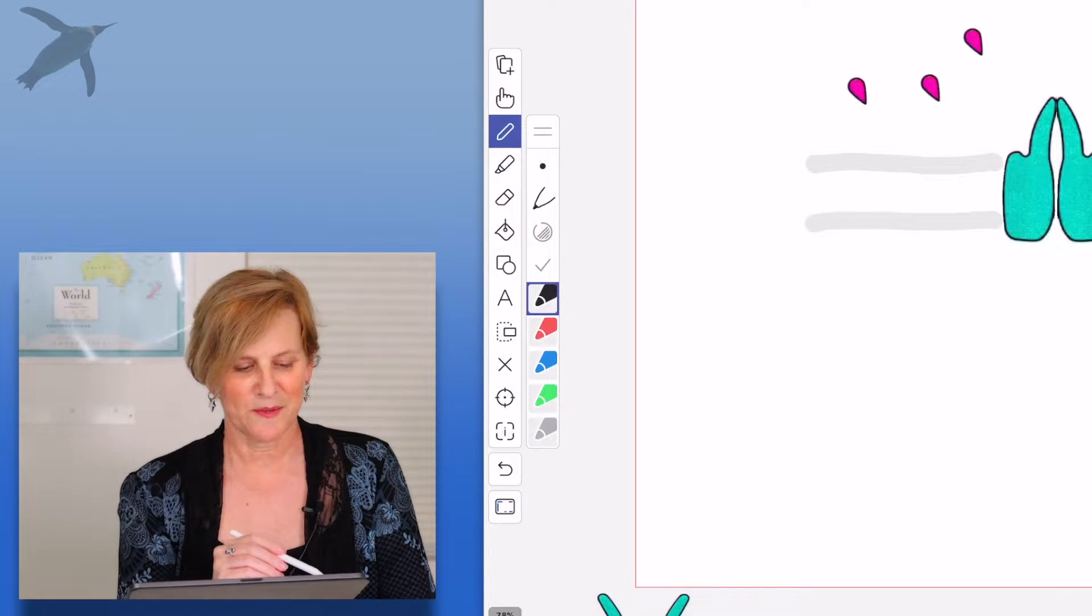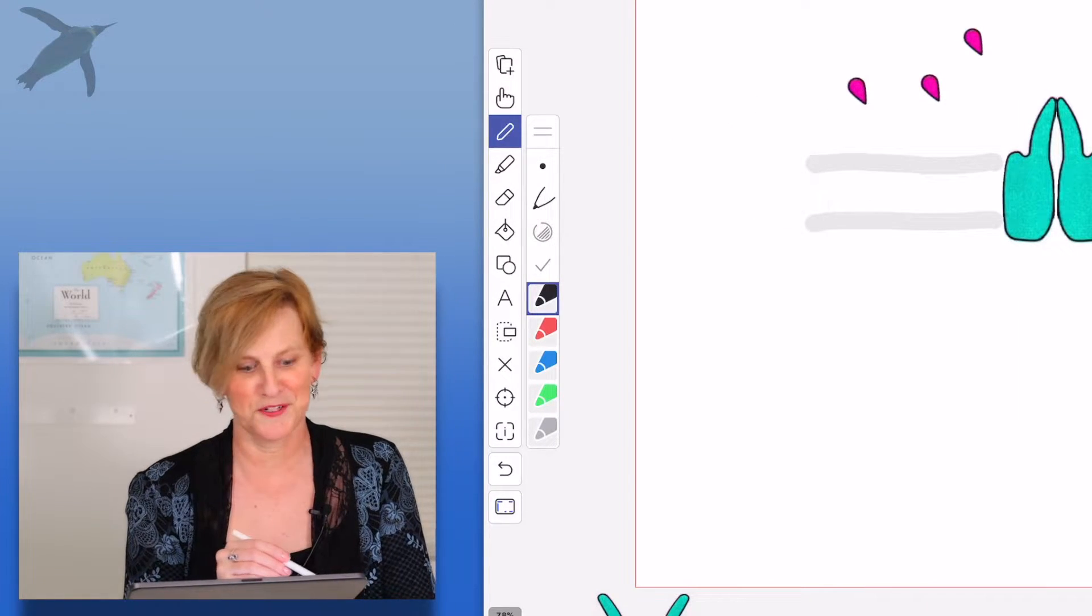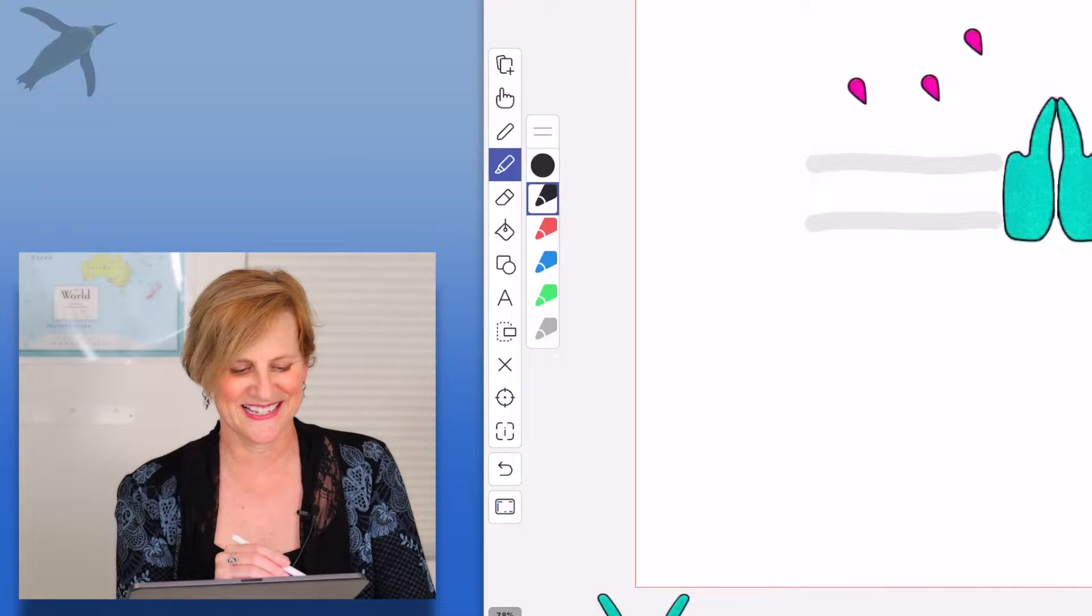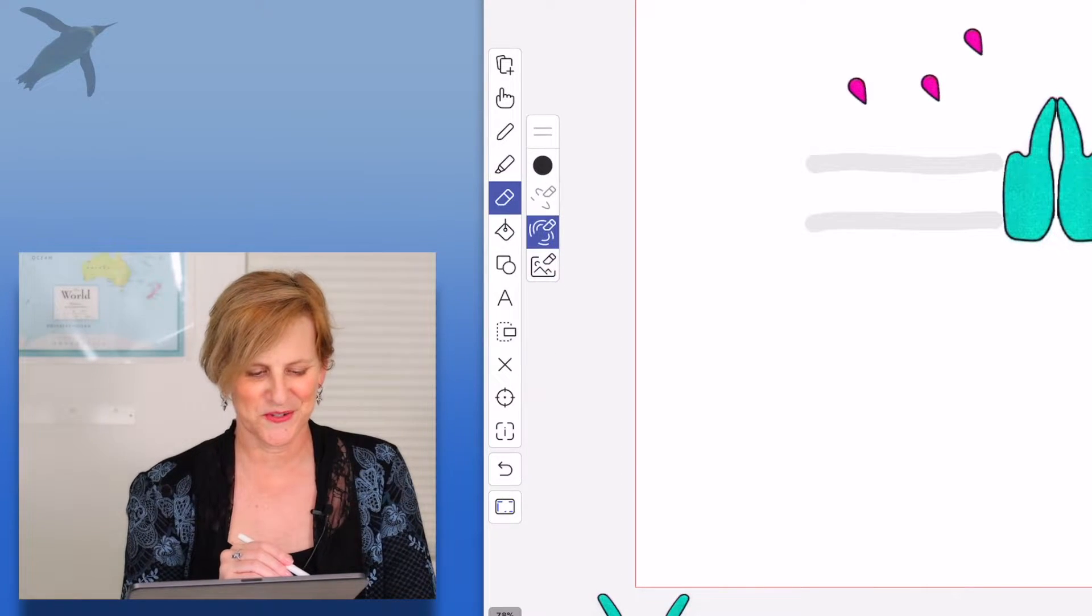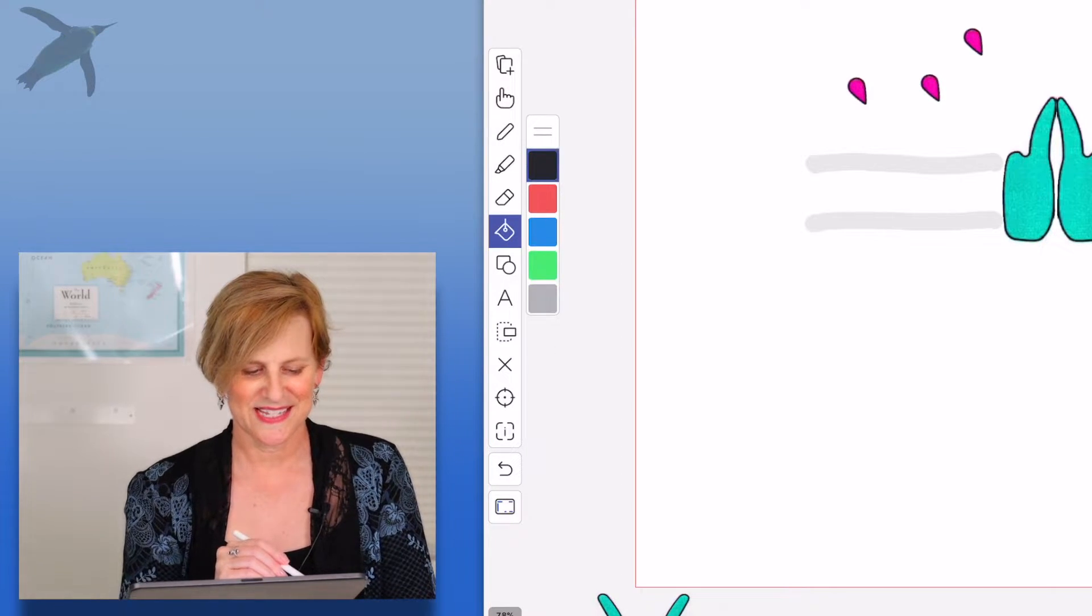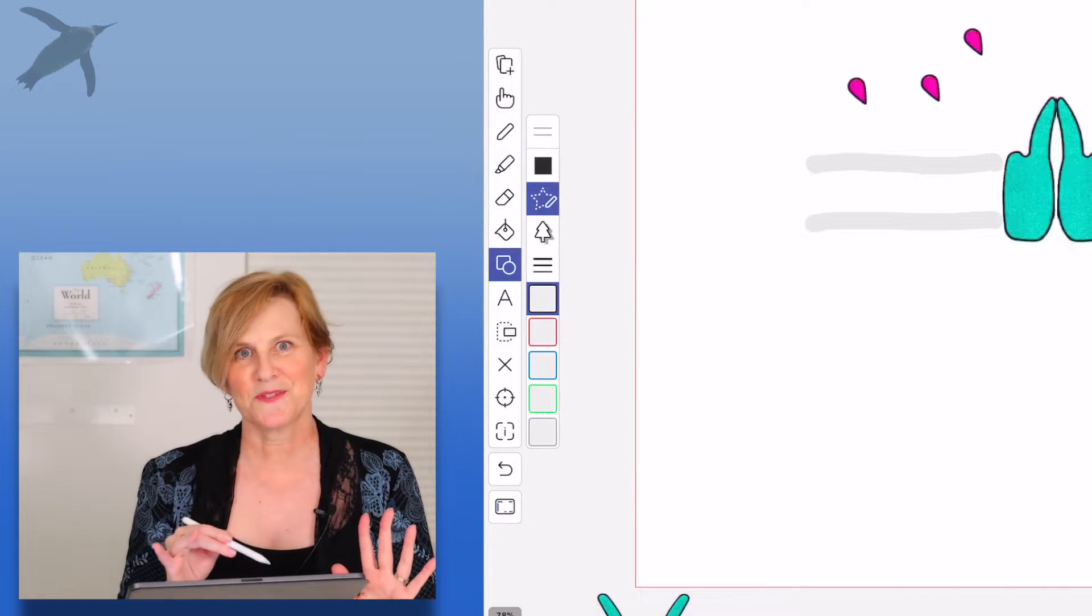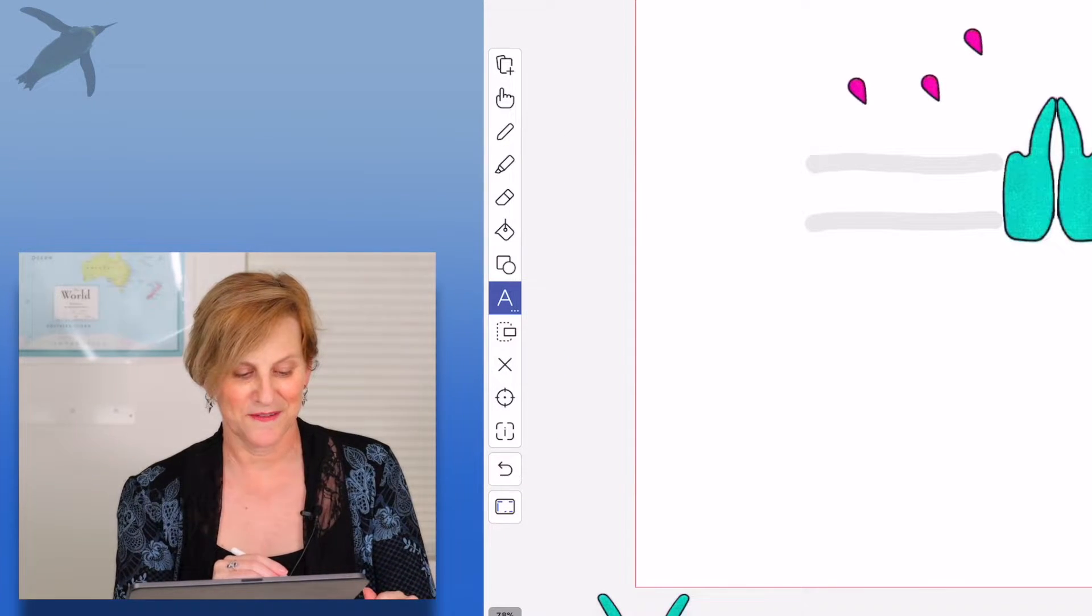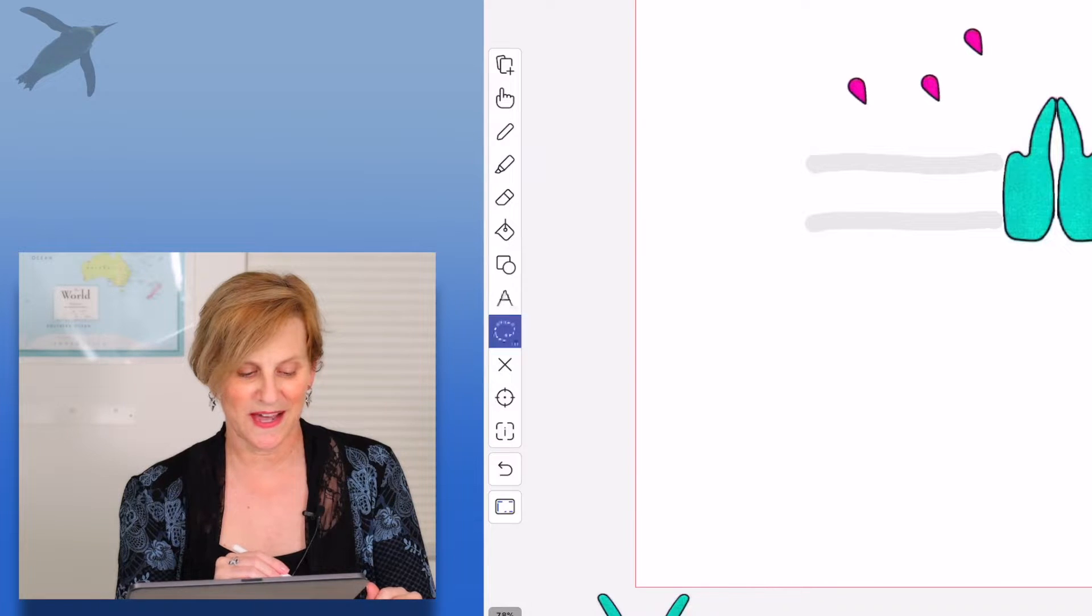Here we have a pen tool, lots of different colors, well infinite colors and lots of sizes. A highlighter tool, an eraser tool. This is fill. This is shapes. You can make lines and shapes. Here you have a text tool.